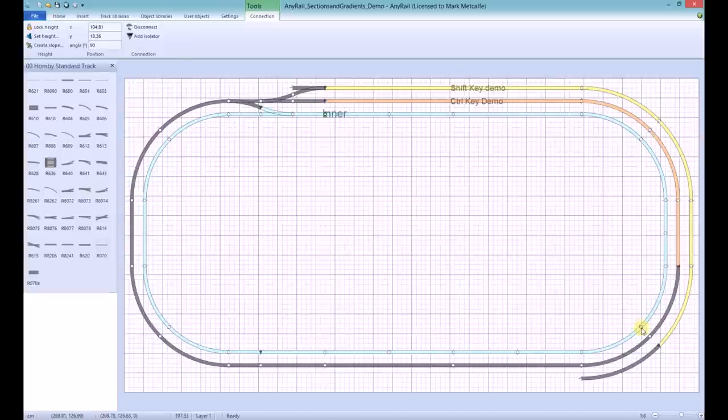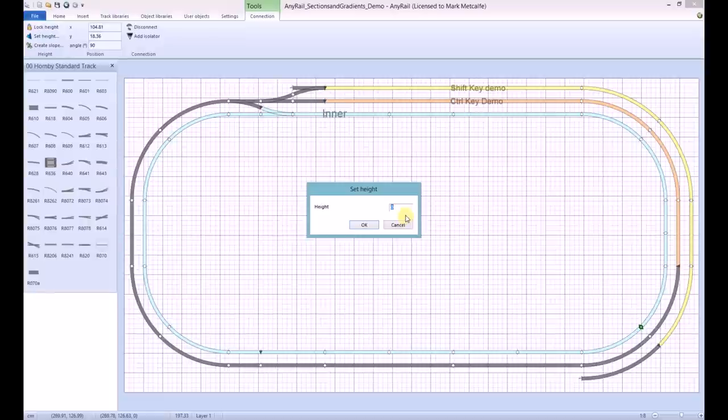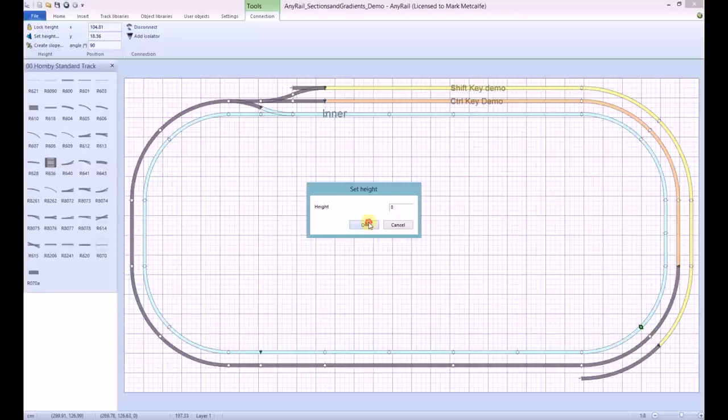Move to the end of the slope and right-click the join. Click Set Height. Set that to the height you want it from the baseboard. In this case it's going to be eight centimetres. Measurement units can be changed on the Settings tab.